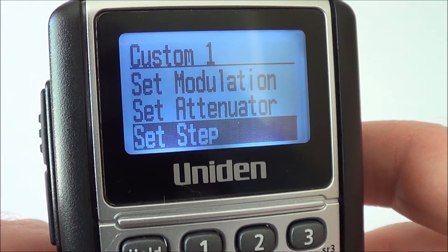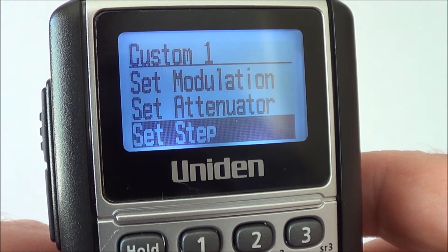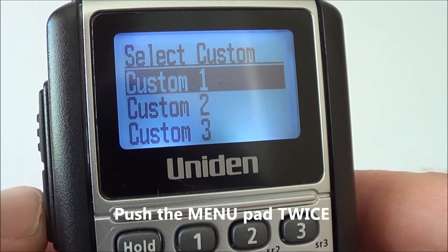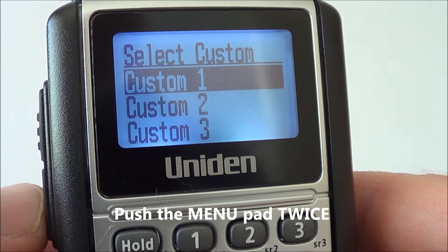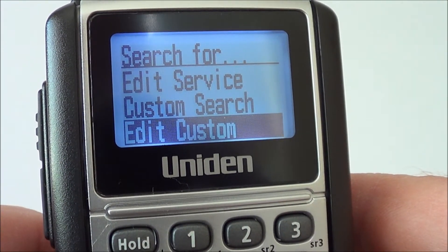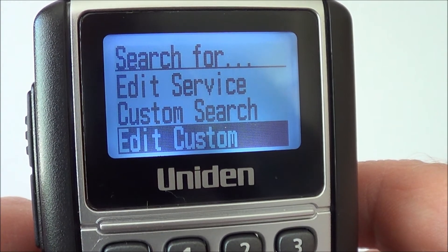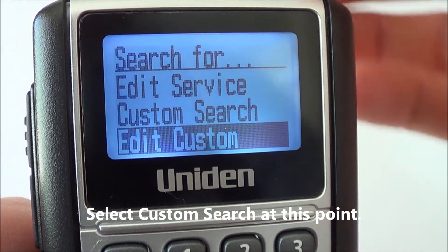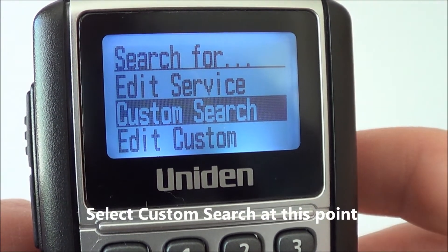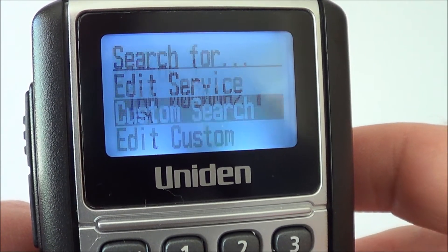At this point we're ready to do a quick search to find the relevant control channel for our location. Push menu once, menu twice, and it will revert back to the screen where 'edit custom' is highlighted. Using the dial, scroll up until 'custom search' is highlighted and then push yes.